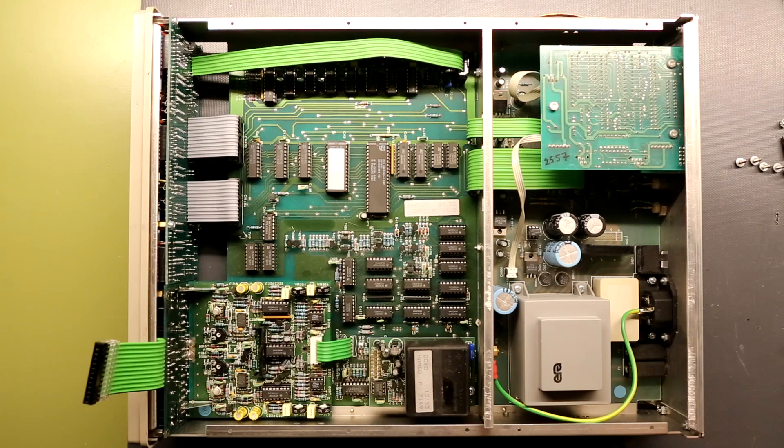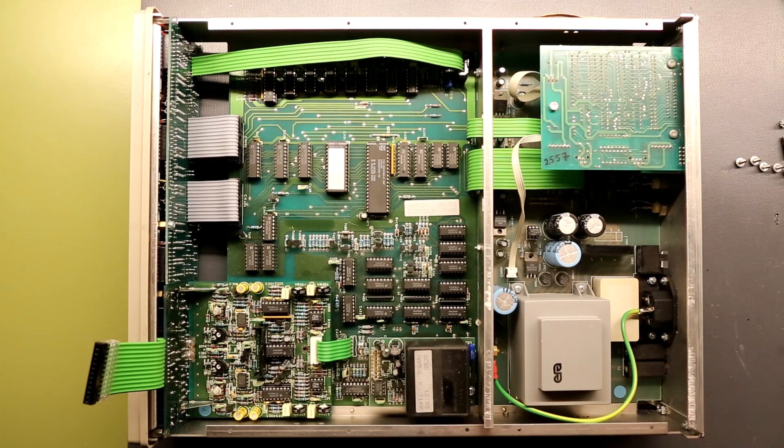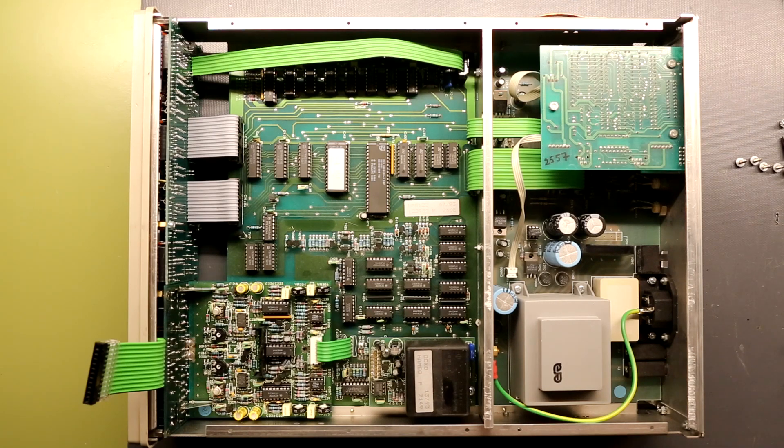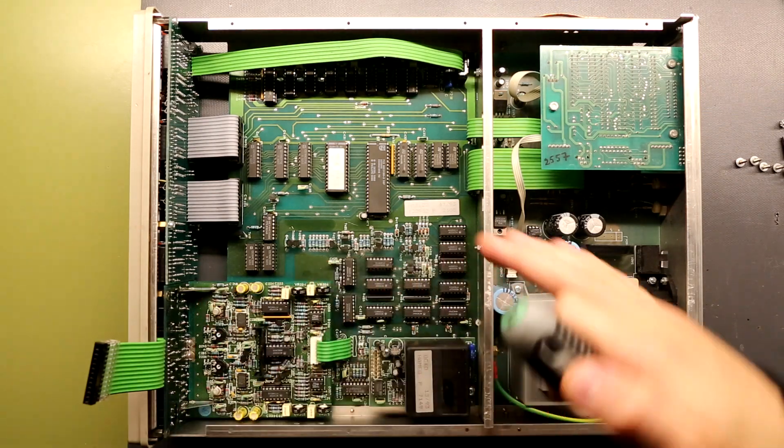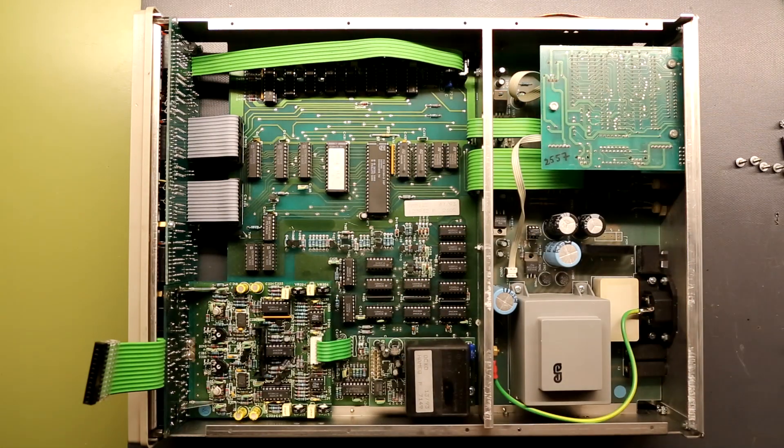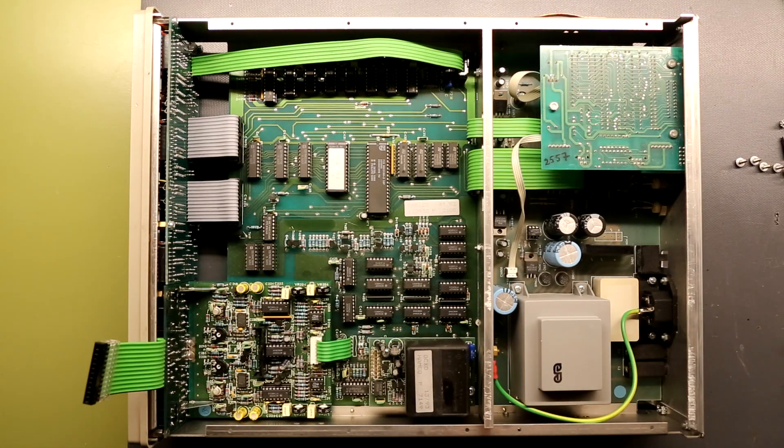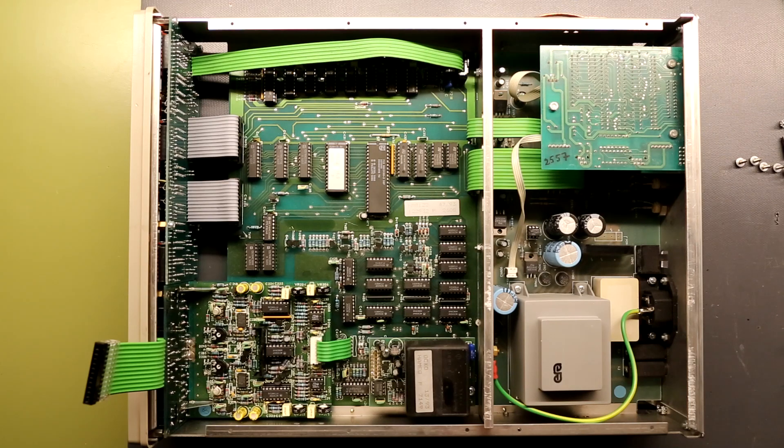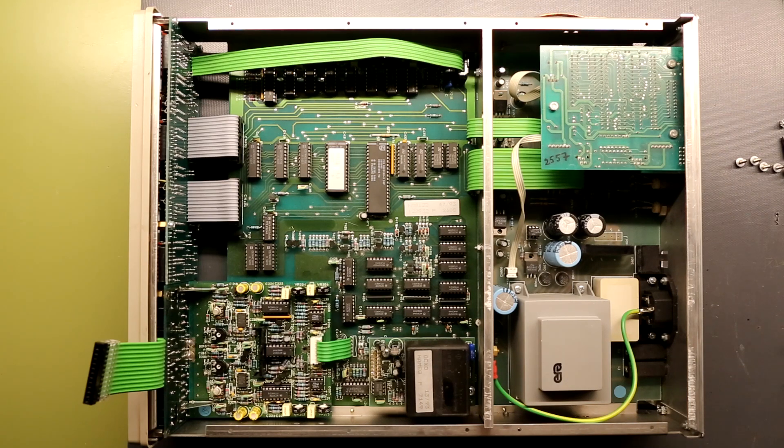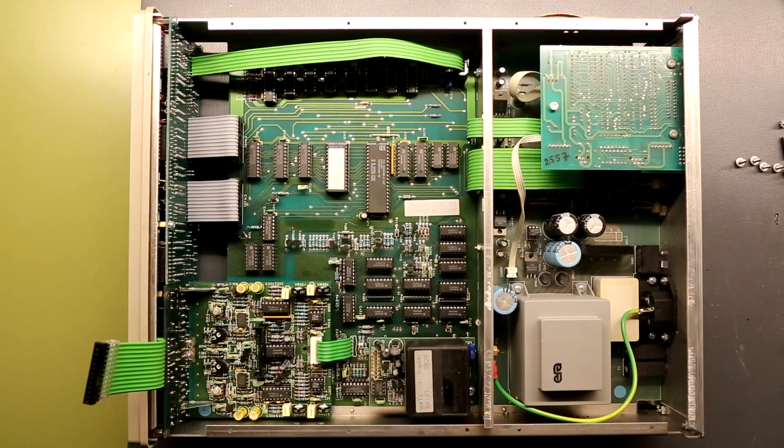So overall it's not a very simple unit, very straightforward lines of how data is treated. But yeah, a nice unit and I'm happy that I got it opened and cleaned up and repaired so it can return to duty.